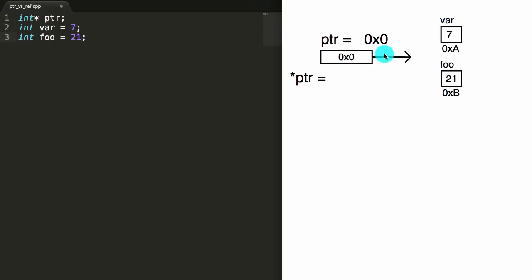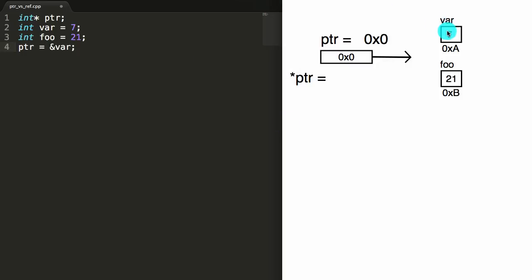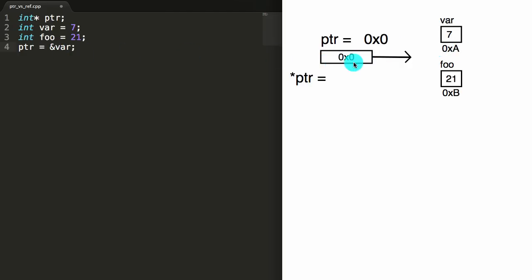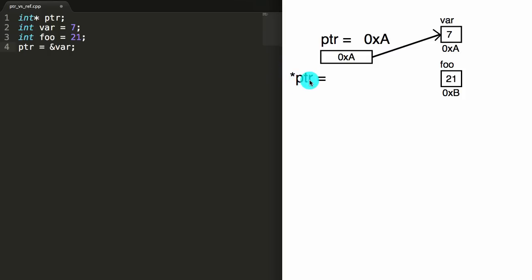Now let's make our pointer point to a variable. On the next line I'm going to say that PTR is equal to the address of var. The address of var is the hexadecimal value A, so this assignment places the address A inside of the pointer, causing it to point to var. Let's update the diagram to reflect that. Now if we were to print PTR, we would get the hexadecimal value A, which is the address it's pointing to. If we print the dereferenced value of the pointer, we'd get 7, because we're pointing to var and the value stored inside var is 7.